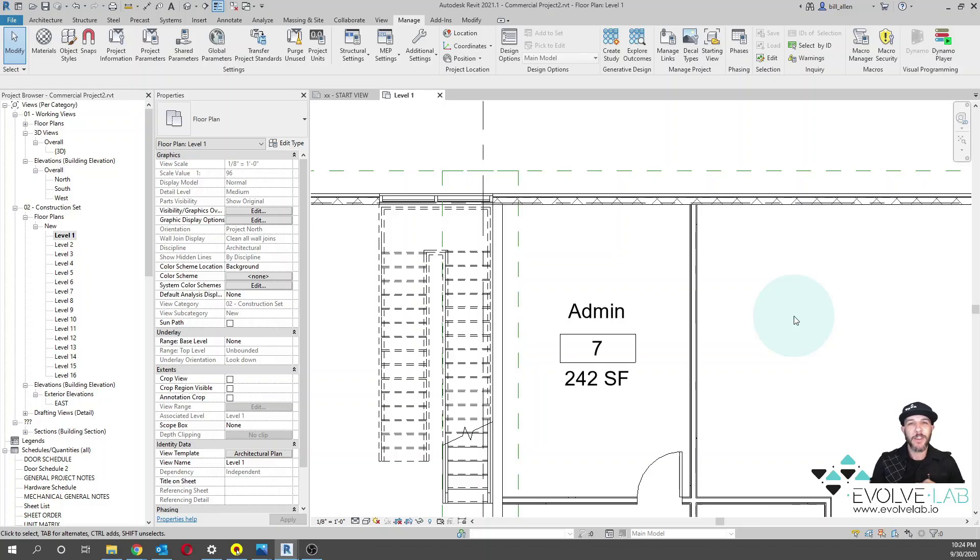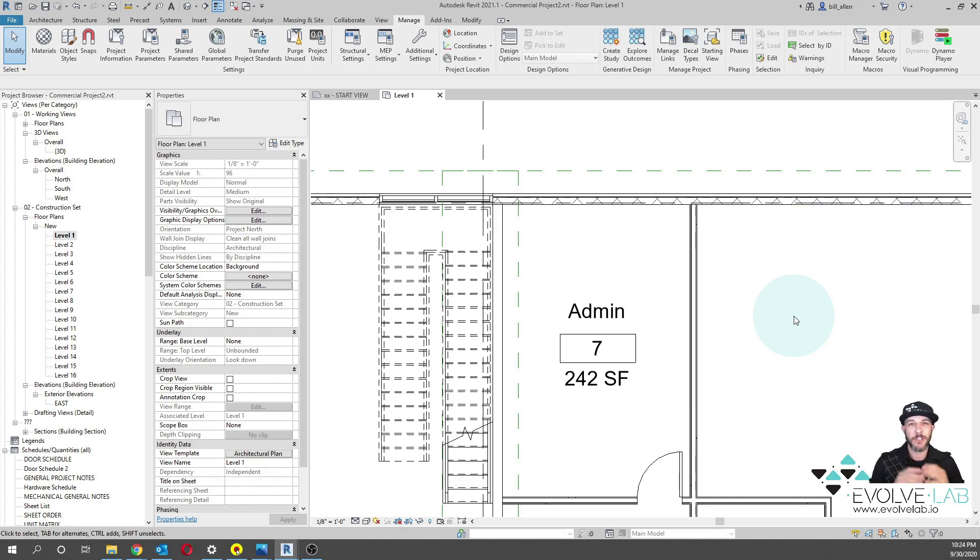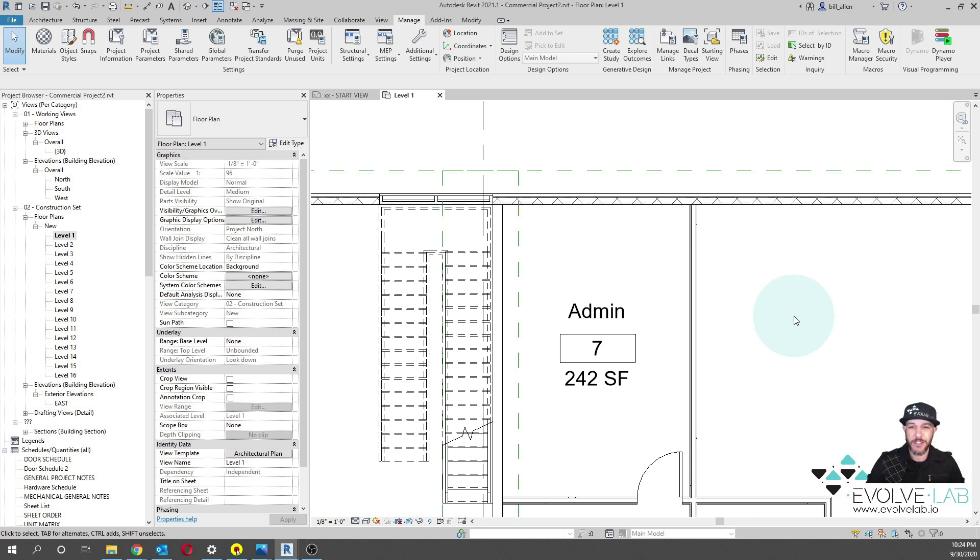Hey everyone, it's Bill Allen with EvolveLab. Today I wanted to talk about getting parameters and setting parameters within Revit and the limitations that are common with that.